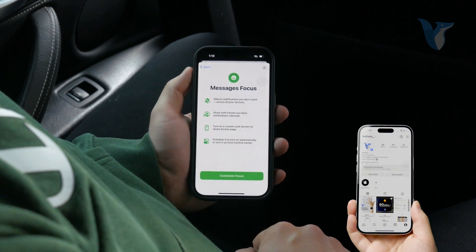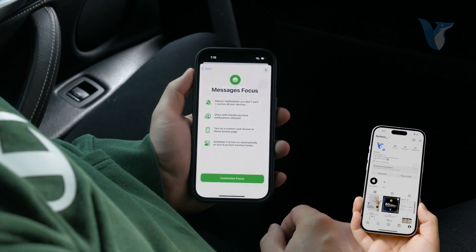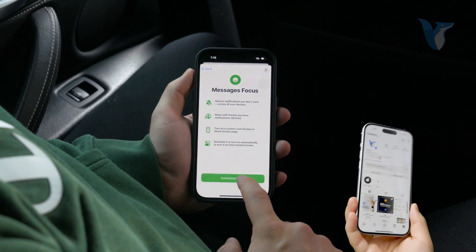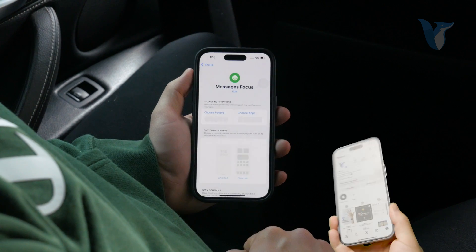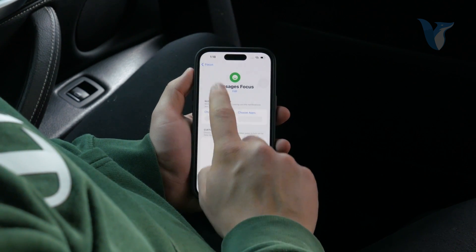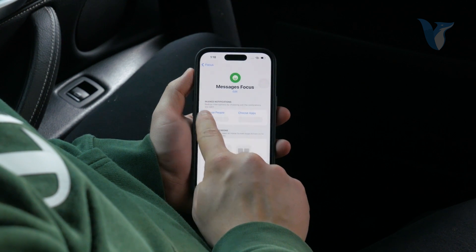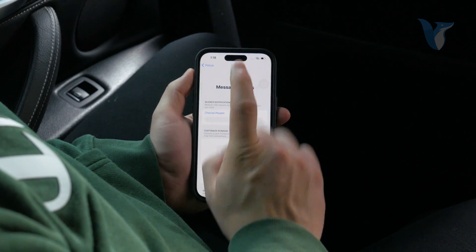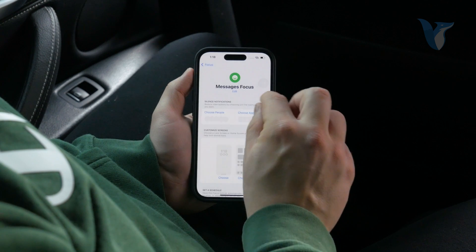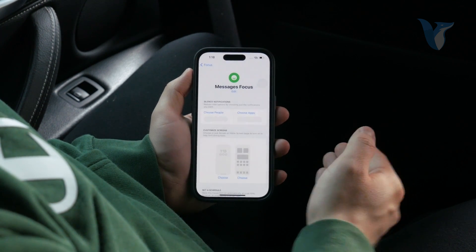Tap Next and there is a splash screen explaining what you can do with the focus mode. Just hit Customize Focus and here are options for you to pick from — like you can choose which people can and cannot contact you, as well as which apps will be able to deliver you notifications.